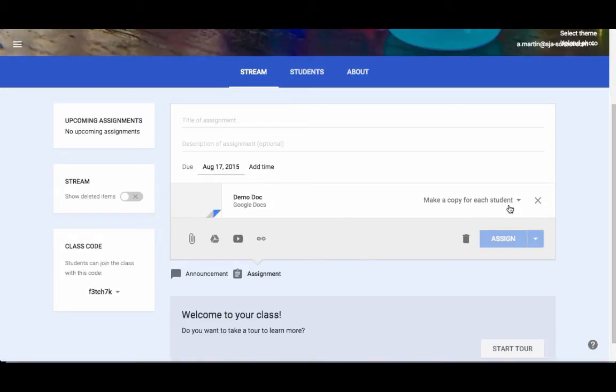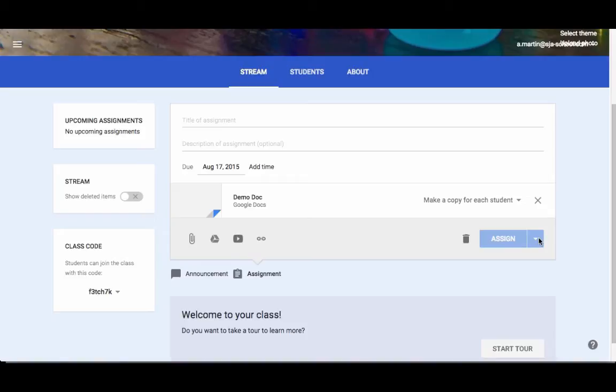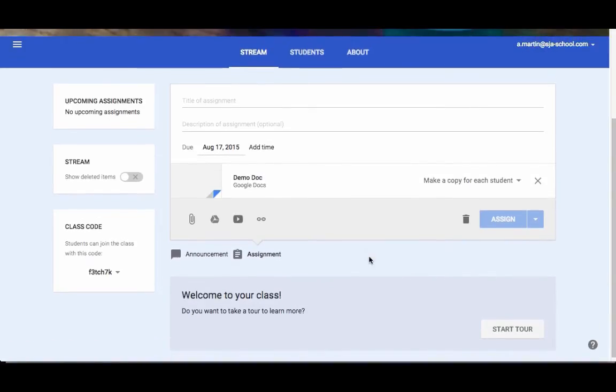It's probably not going to let me assign anything right now because there are no children in this class. This little drop down arrow next to assign—you also will have the option to do save as draft, which means you could set it all up, save it as a draft, and then post it later when you want to. So those are your options for assigning things to students.